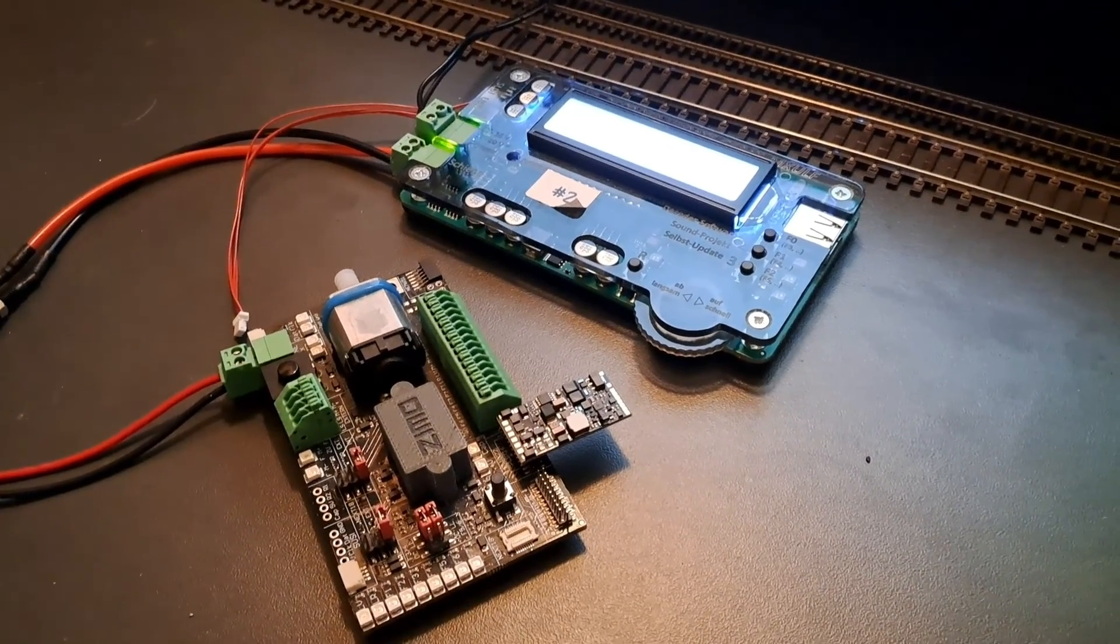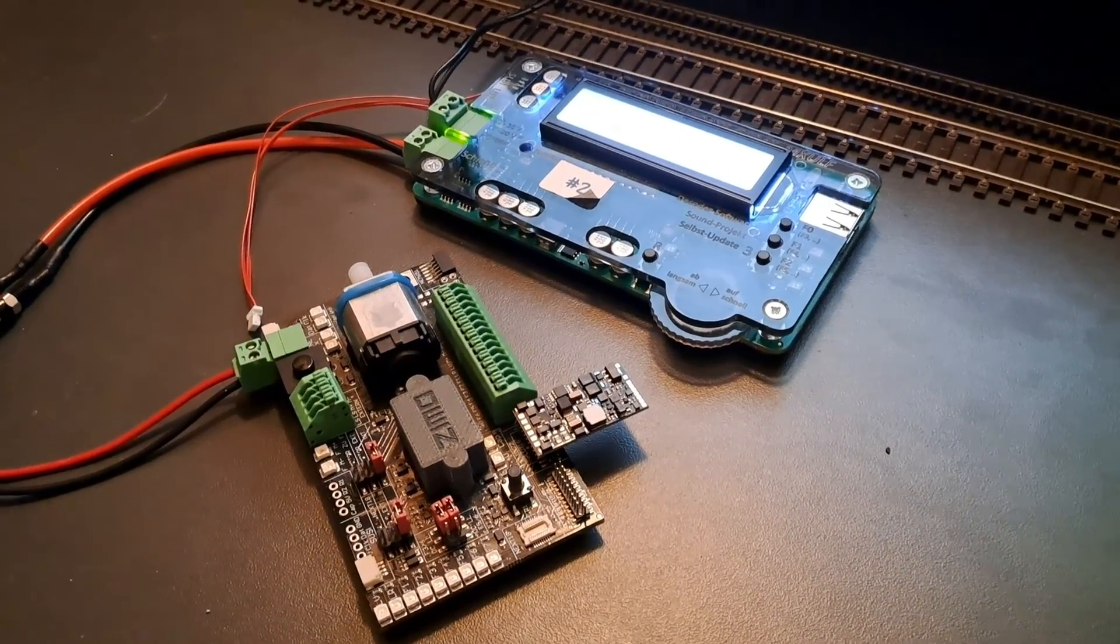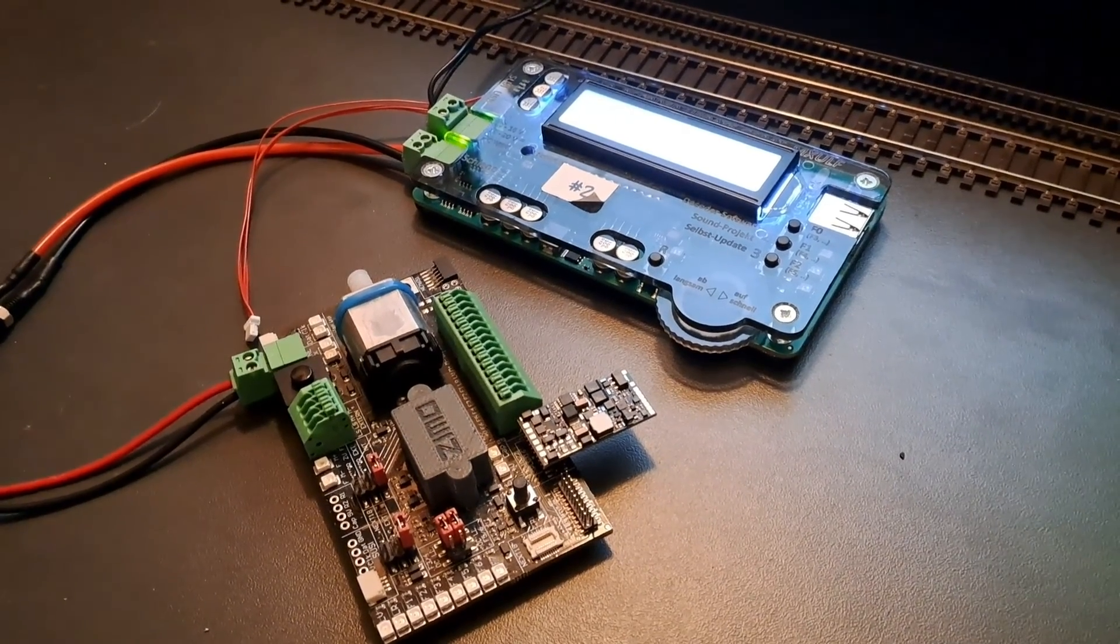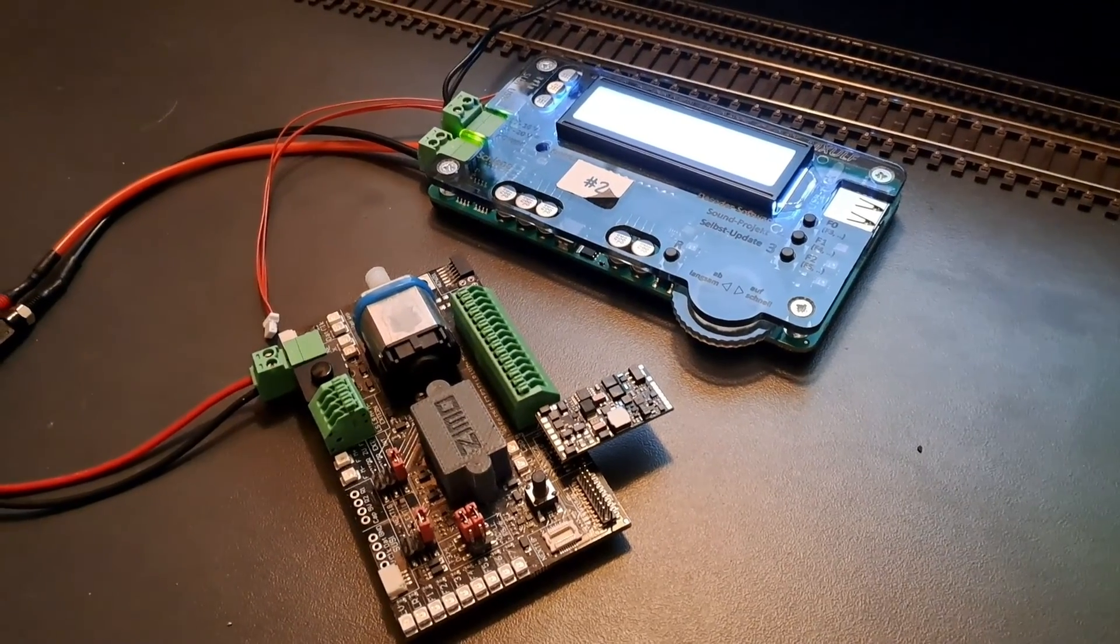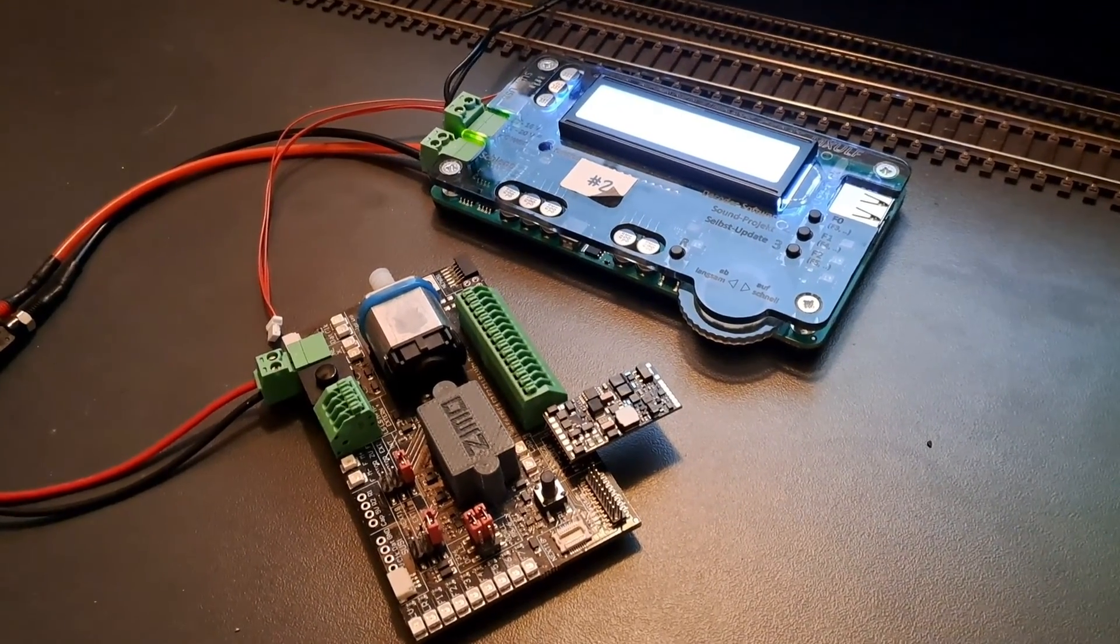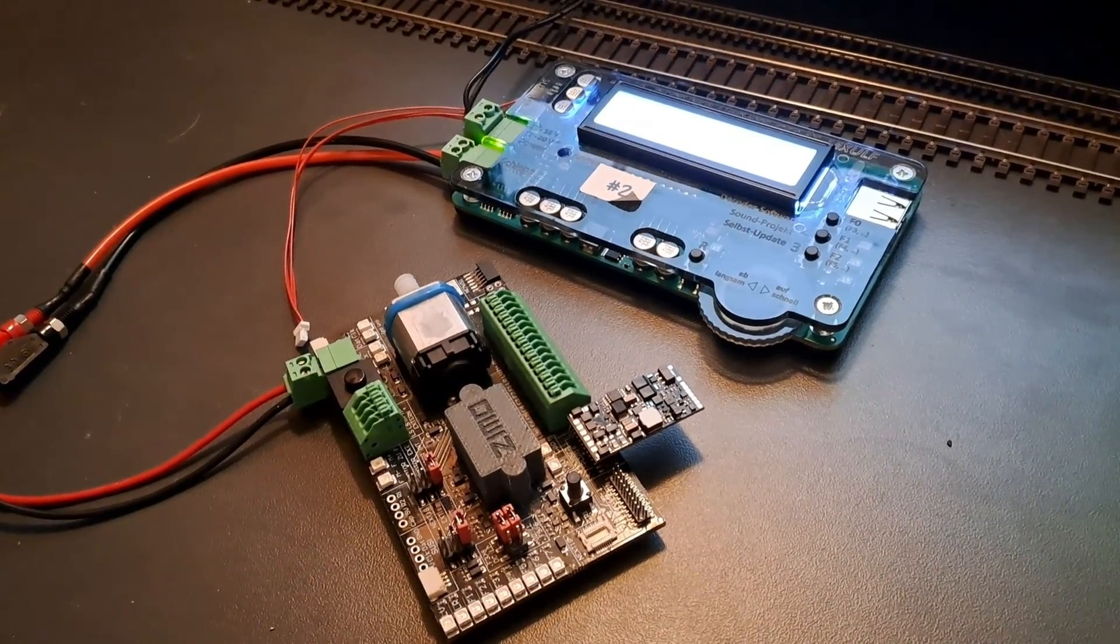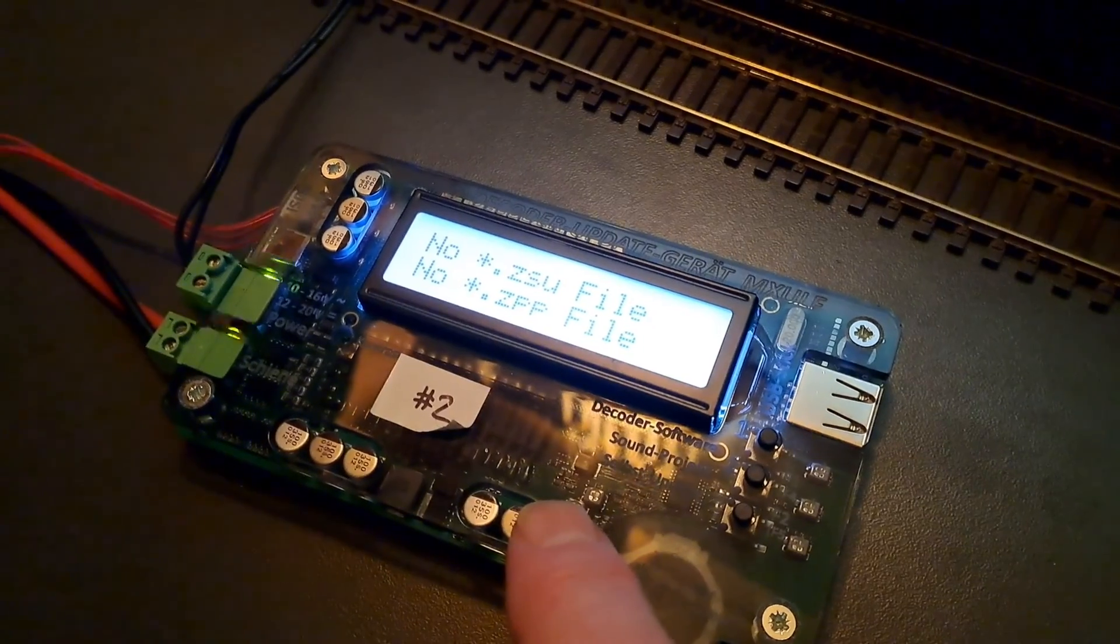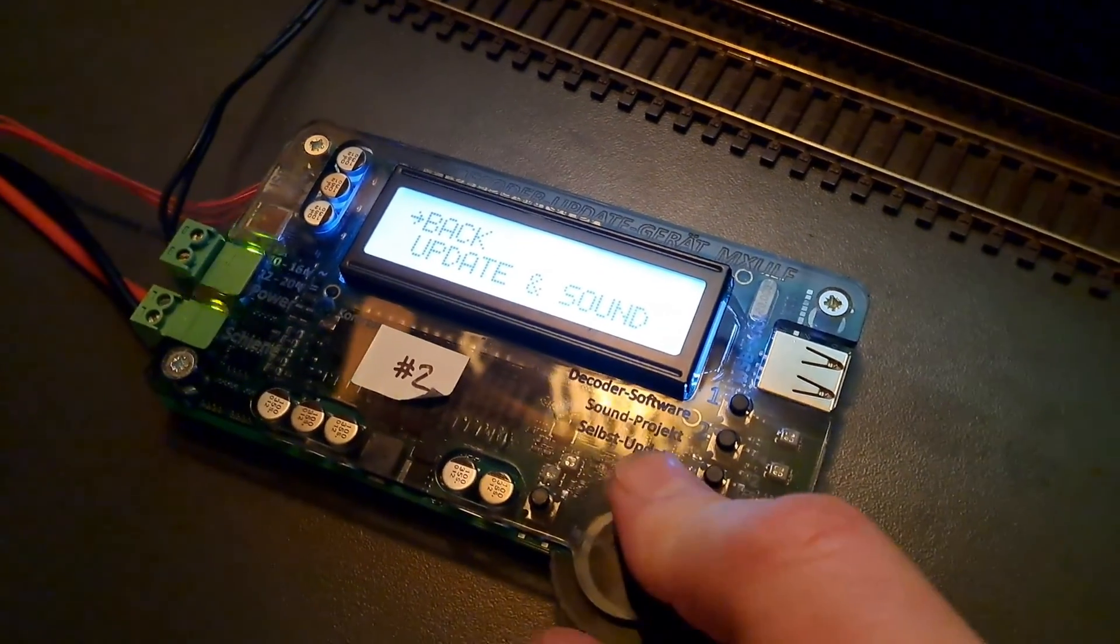The next stage is to get the decoder ID, for which we need to read some CVs off the decoder internally—these are CV 250, 251, 252, and 253. You can do that through whatever DCC system you normally use, or we can do it directly with the MX-ULF by holding down the R button.